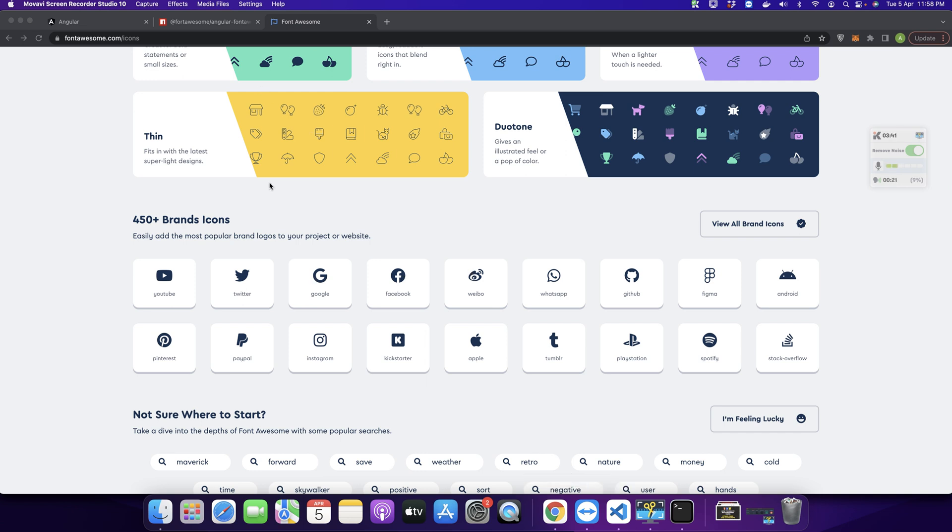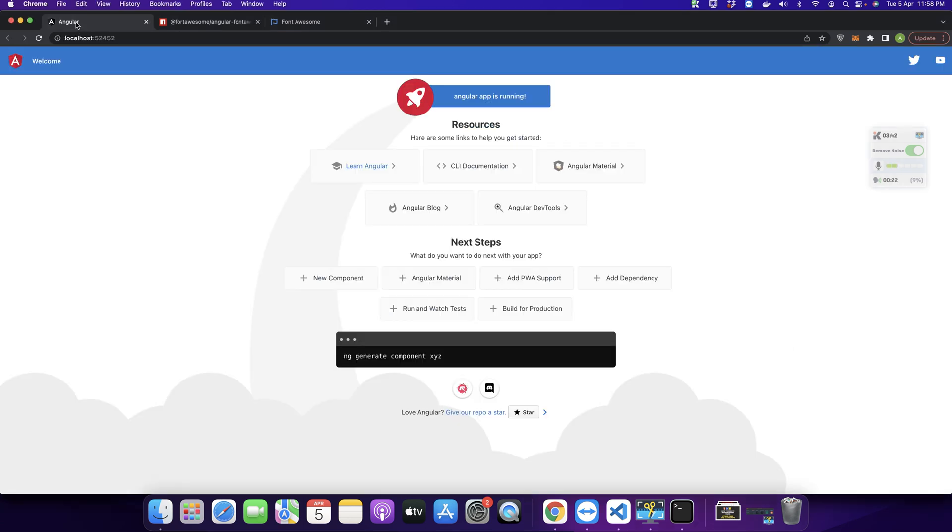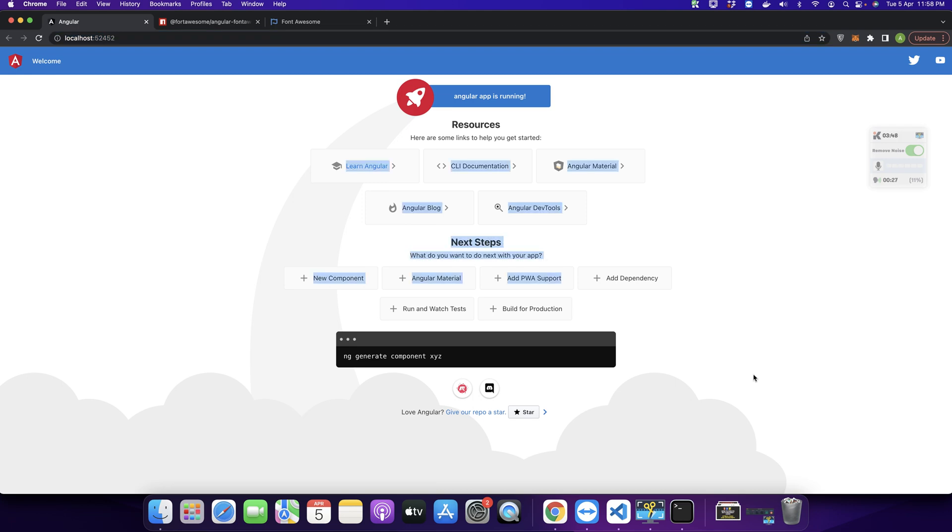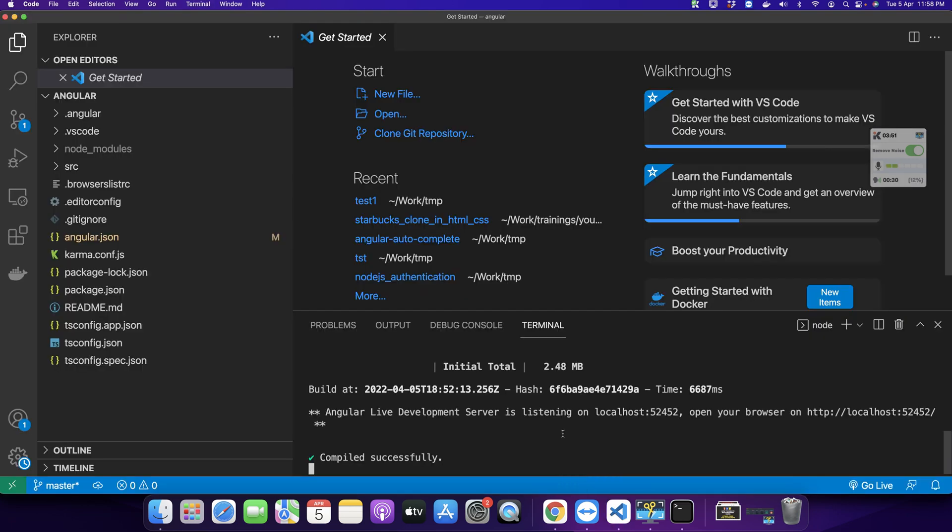Right now I have my Angular project running in the local server. This is a new project and I have to install Font Awesome in it.